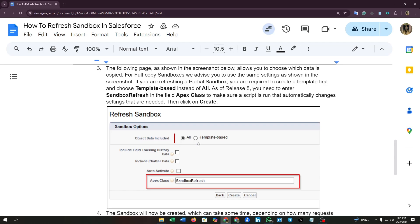As of release, you need to add sandbox refresh in the field apex class to make sure a script is run that automatically changes settings that are needed. Then click on create. Here you can see the create option, click on it.